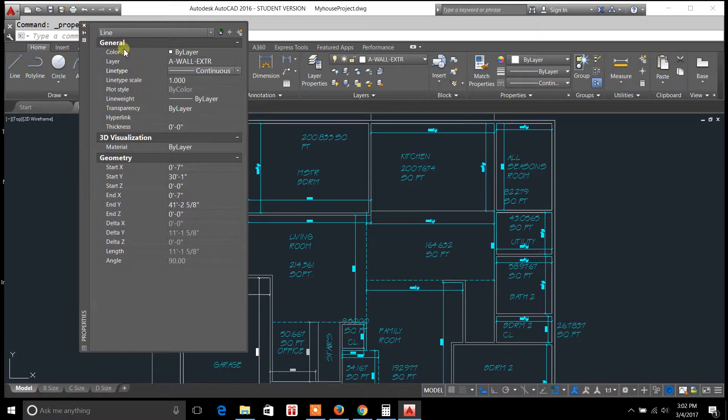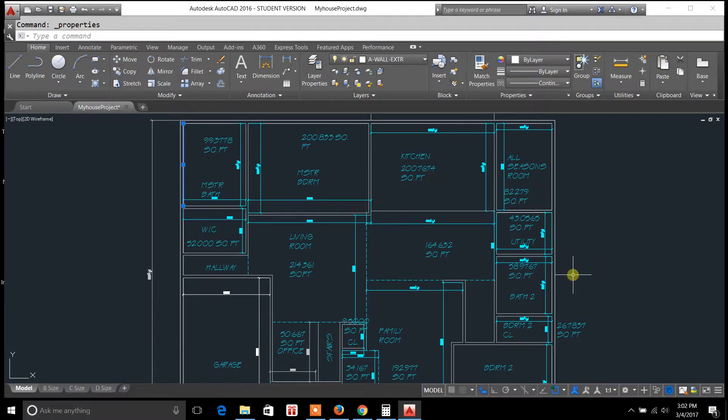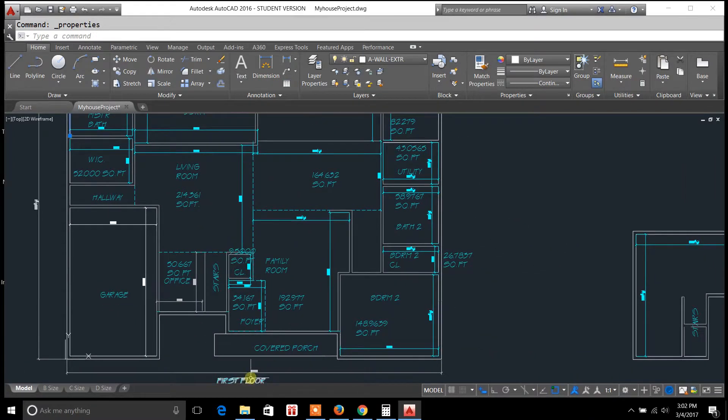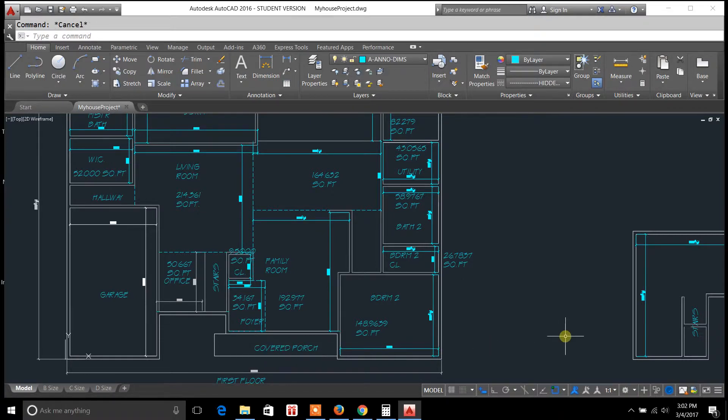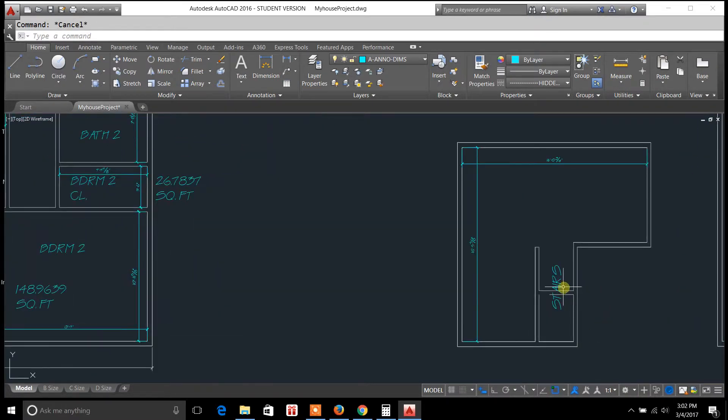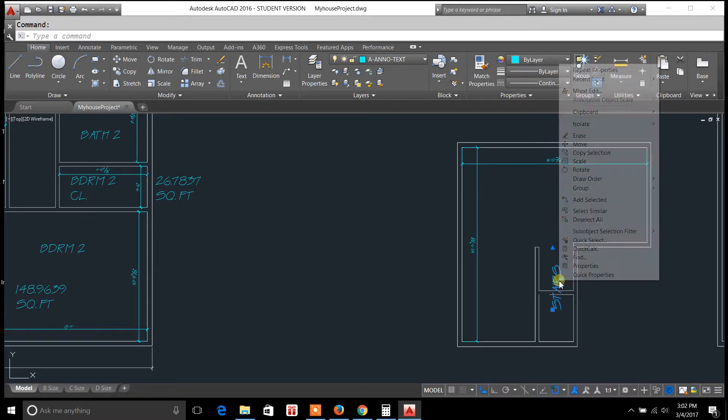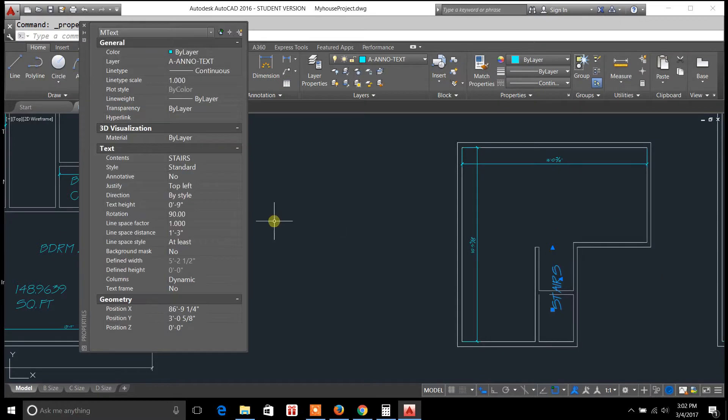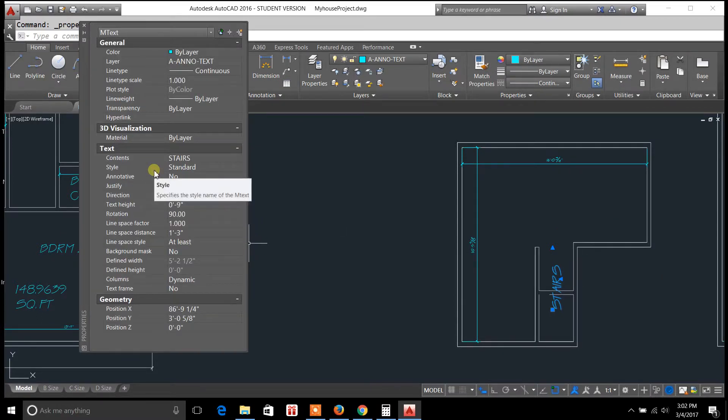Now these options will vary depending on what kind of objects you're choosing. So let me back out of that and show you a different example here. So if I select stairs and then this is text, it deals with the same thing. You've got property palettes for objects such as lines, circles, text, dimensions.